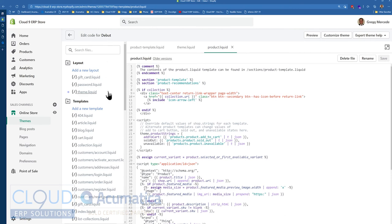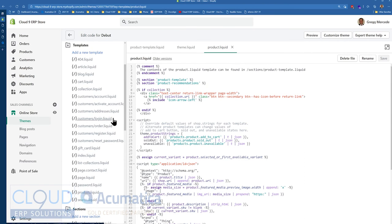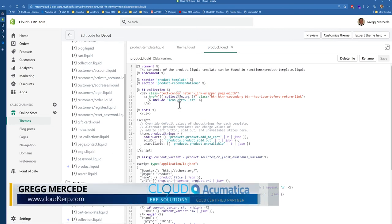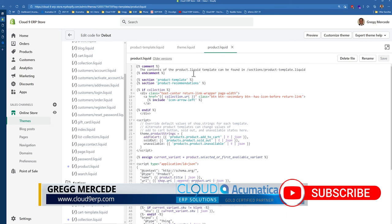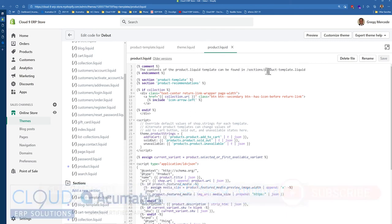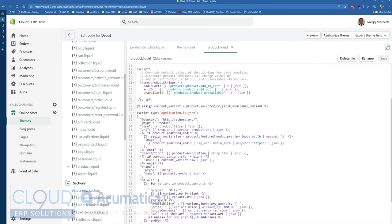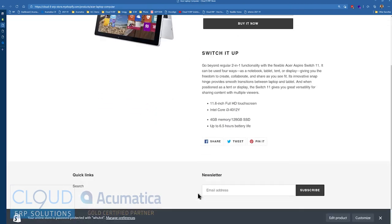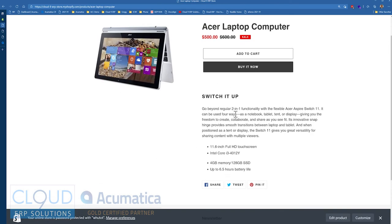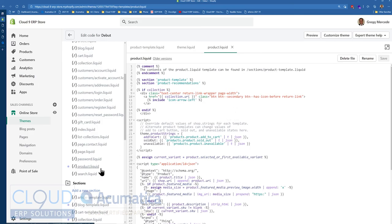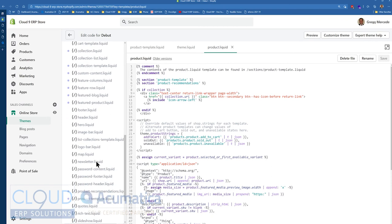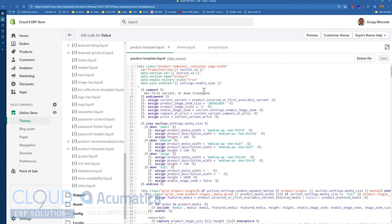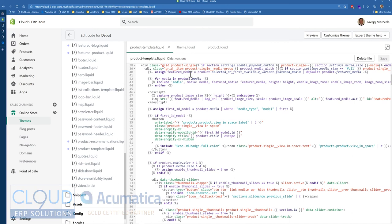The page we were looking at was a product page, and that breaks into two different sections. The first is the product.liquid page. The contents here are actually found in the sections' product template liquid. You could make some changes here to add code that shows inventory on hand, but it'll show up on the bottom of the page. If you wanted to move it up closer to the description, you wouldn't be able to do that from here. If we go back down to sections and go to product template, this has all of the details.